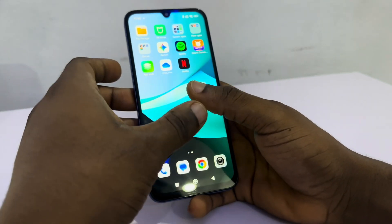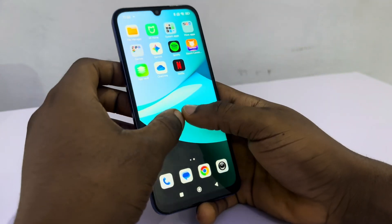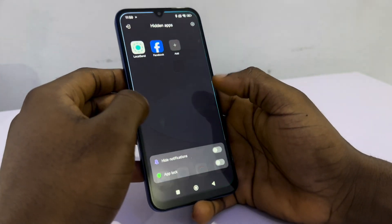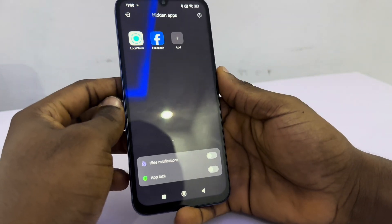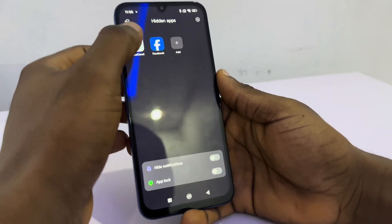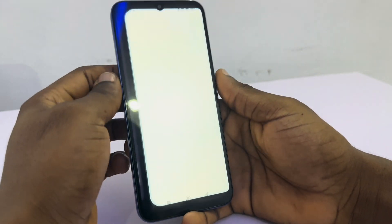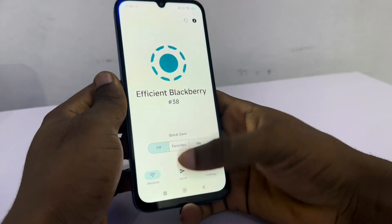If you want to see your hidden apps, just zoom out on your screen like this, and as you can see, these are my hidden apps. You cannot use them from this place.